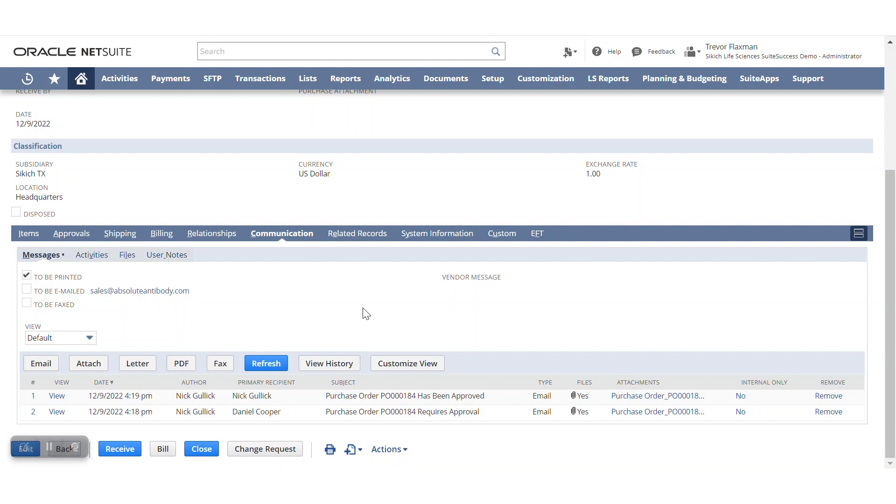For those that have been on NetSuite for an extended period of time and have their pre-configured workflows, what we've done at Sikich is we actually have an email template that allows for the ability to approve via email without the need to install and then move on to suite approvals. But first, let's start with suite approvals here.